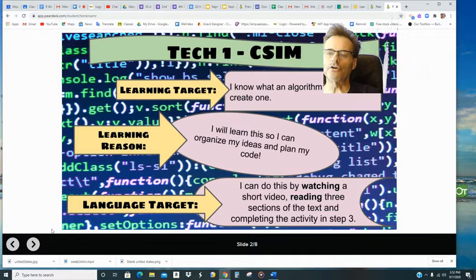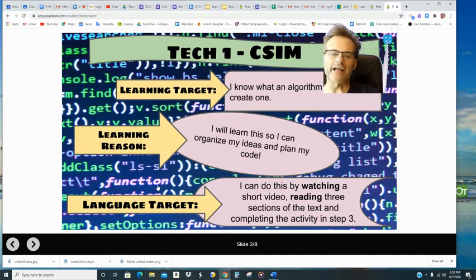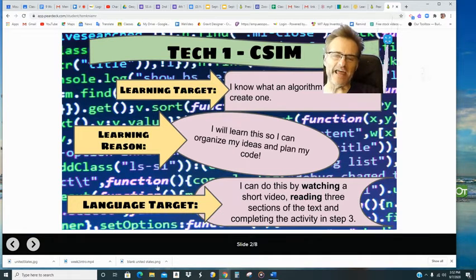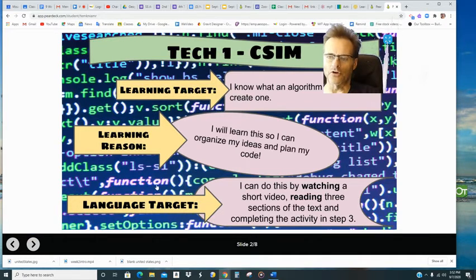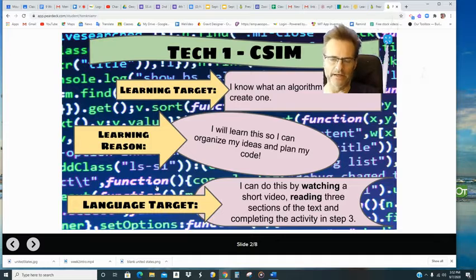And then here's your learning target. And this Wednesday, it's all about an algorithm and how to make one.